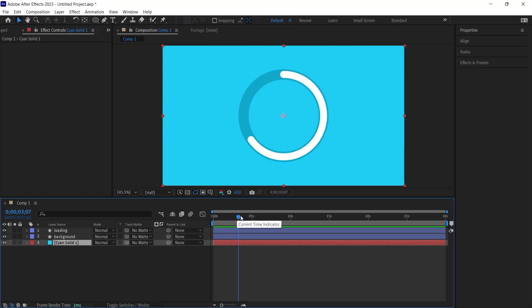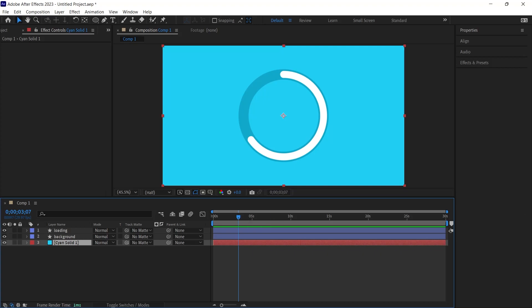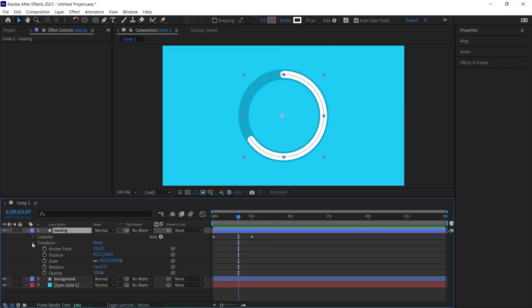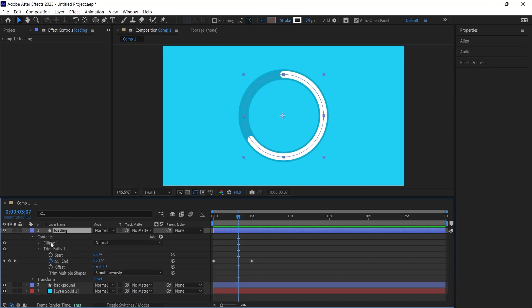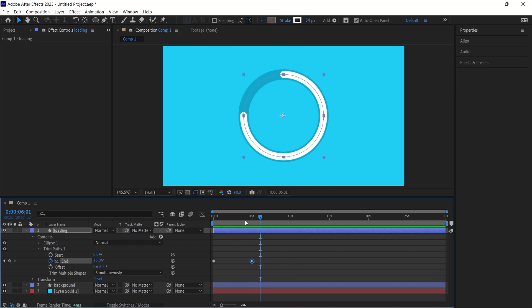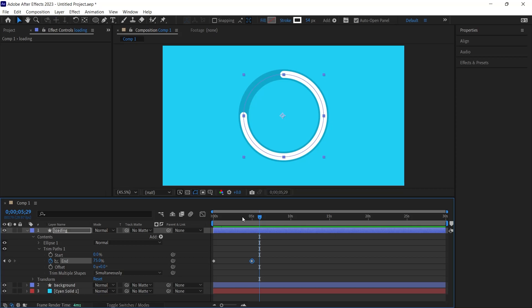Consider this scenario: you are crafting a stylized infographic resume and wish to denote a skill at 75% proficiency. Adjust the Trim Paths value under content to 75% for the second keyframe. The animation will progress to this point and halt. You might observe a pronounced stop, but After Effects provides a solution to mellow this abruptness.